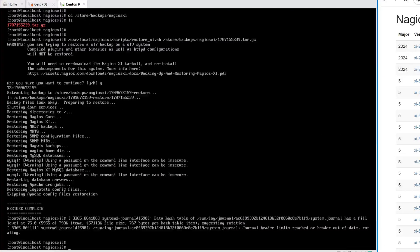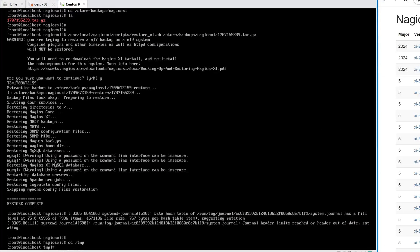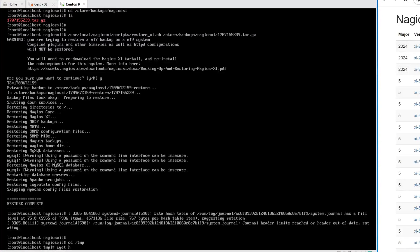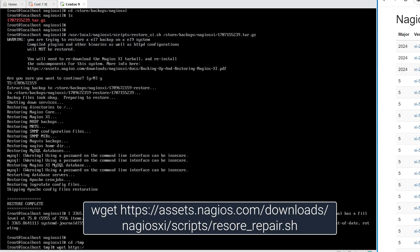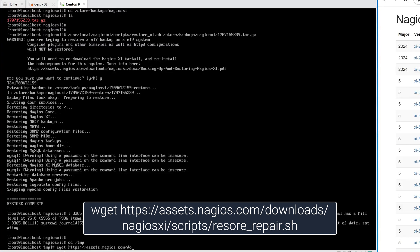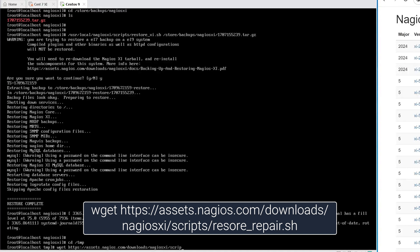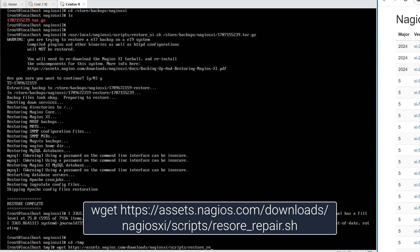After the restoration is complete, you might need to run a repair script. So we'll change directories back to /tmp. We'll type in wget https://assets.nagios.com/downloads/nagiosxi/scripts/restore_repair.sh.